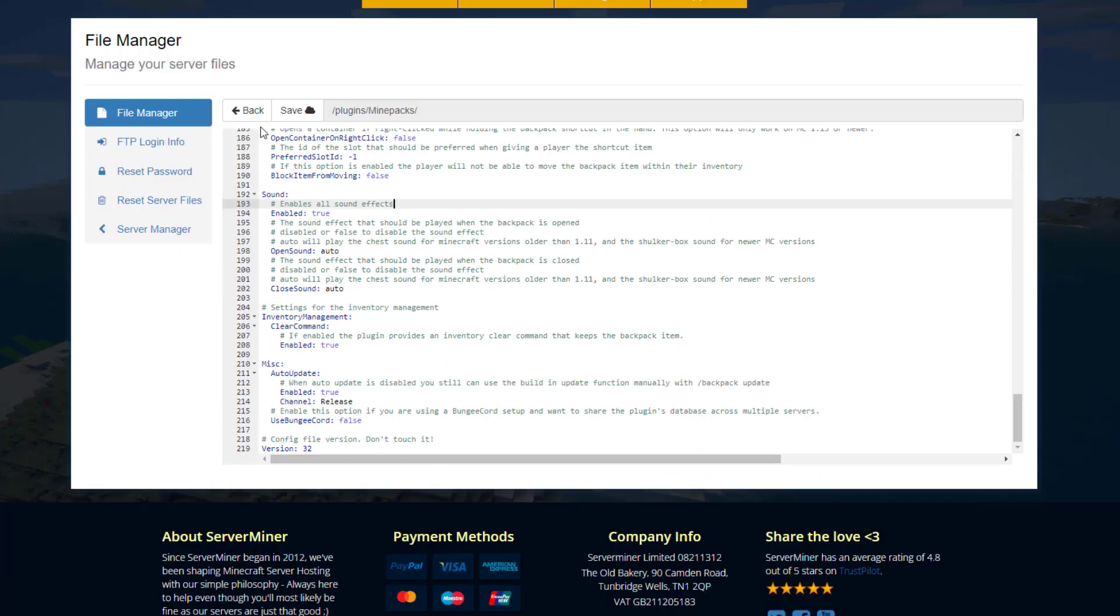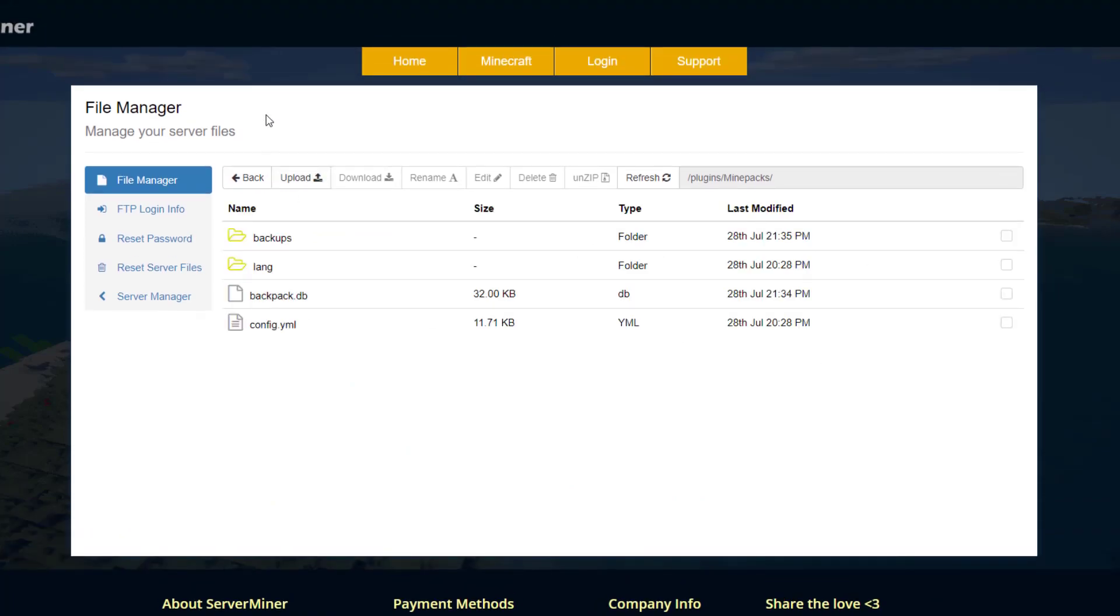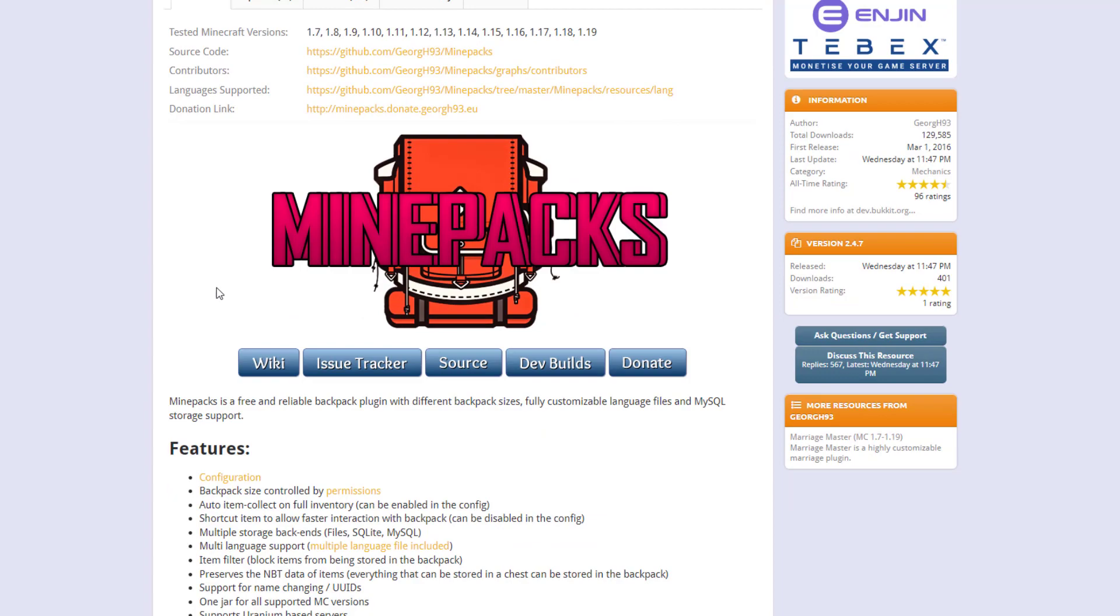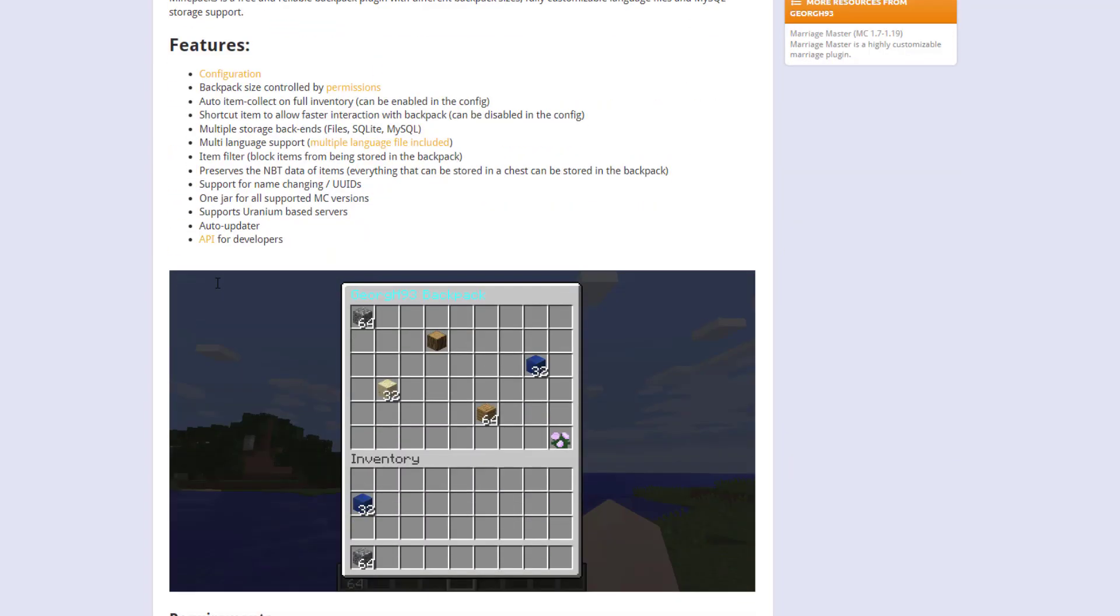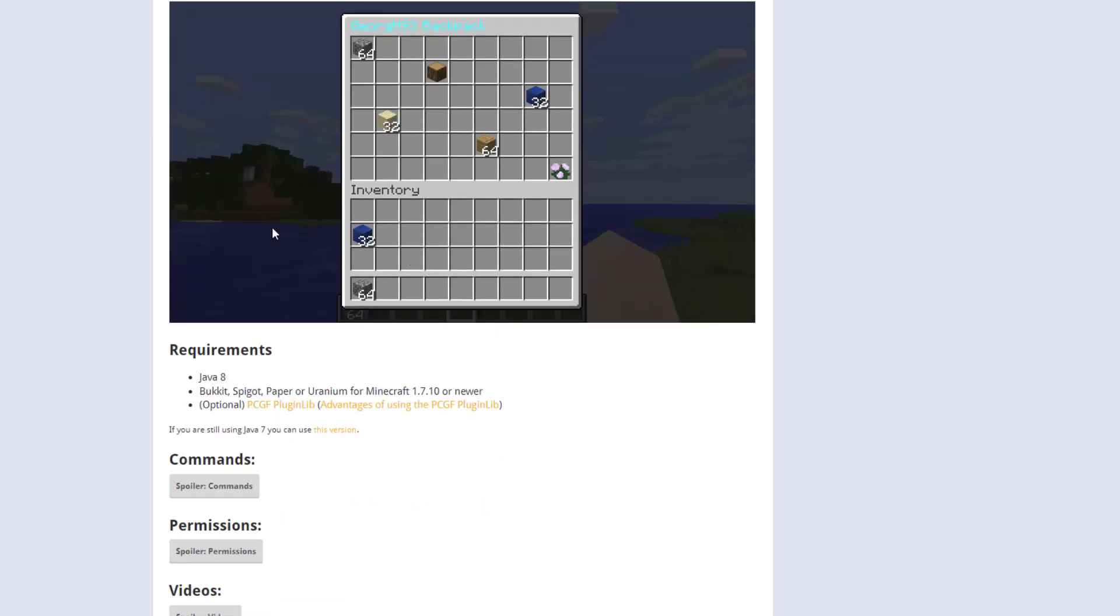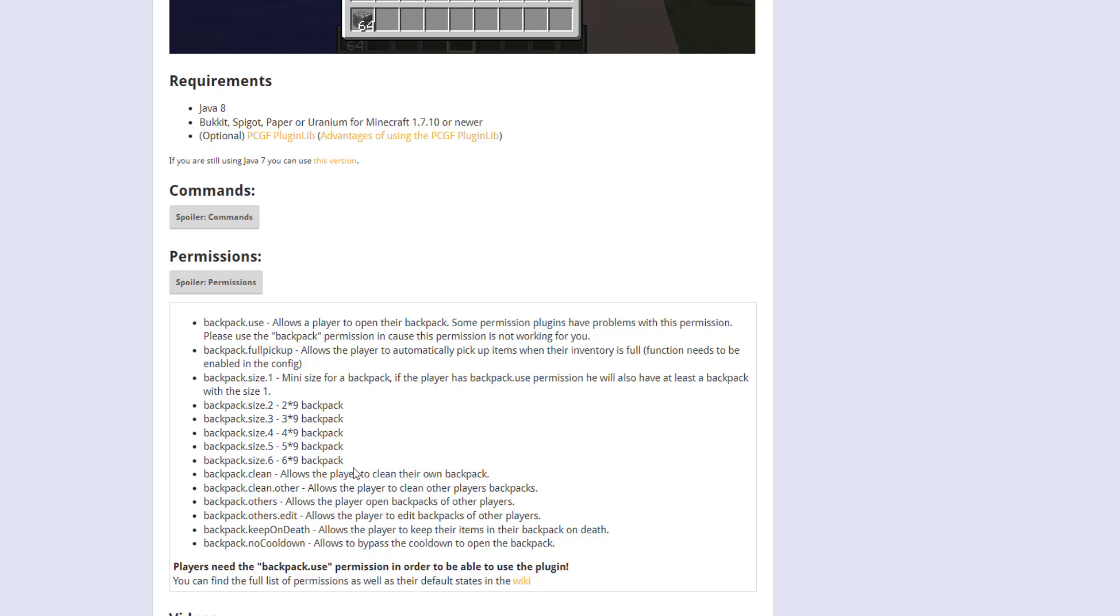And that is pretty much everything in the config file. So here we are on the spigot page you can see it's updated from 1.7 to 1.19. If we scroll down there's a nice image of what we just saw in game and then if we go to permissions you can see if you want the backpack size of two which is two rows of nine you do dot two dot three dot four up to six etc that is how you would give people who are different ranks different backpack sizes.